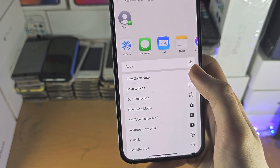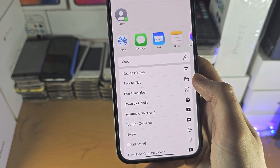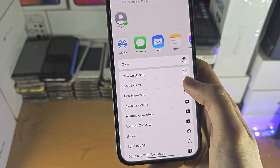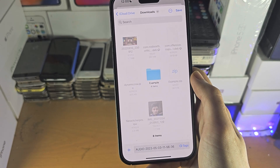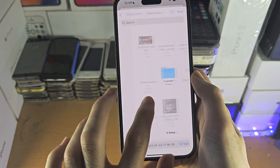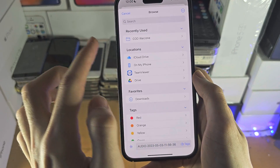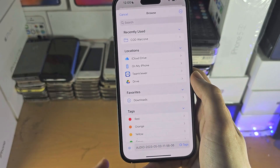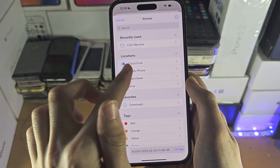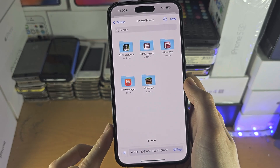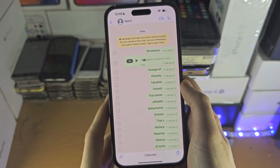Then you're going to see 'Save to Files' — tap on that. Go back until you see the Browse option, then tap on 'On My iPhone' and then tap Save.